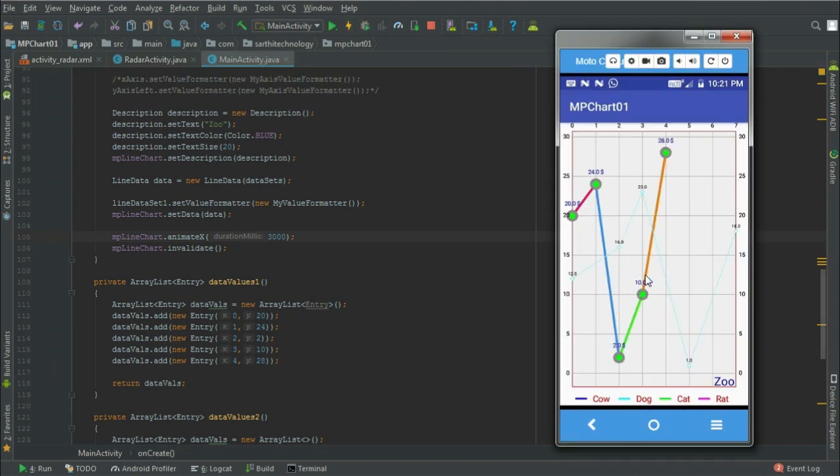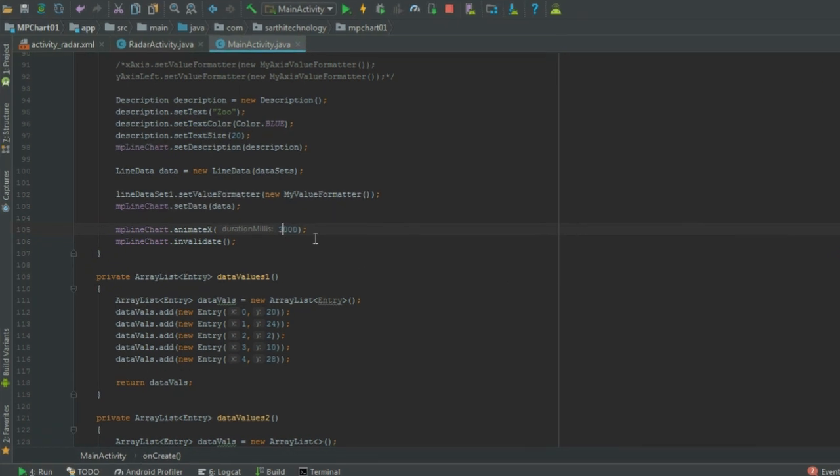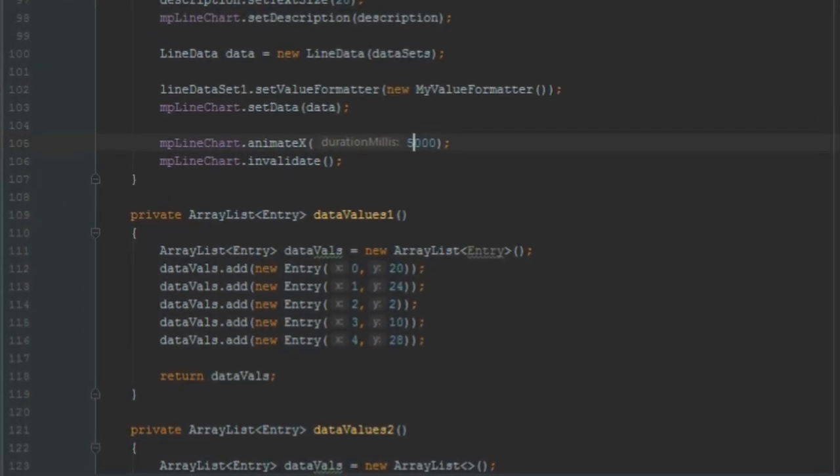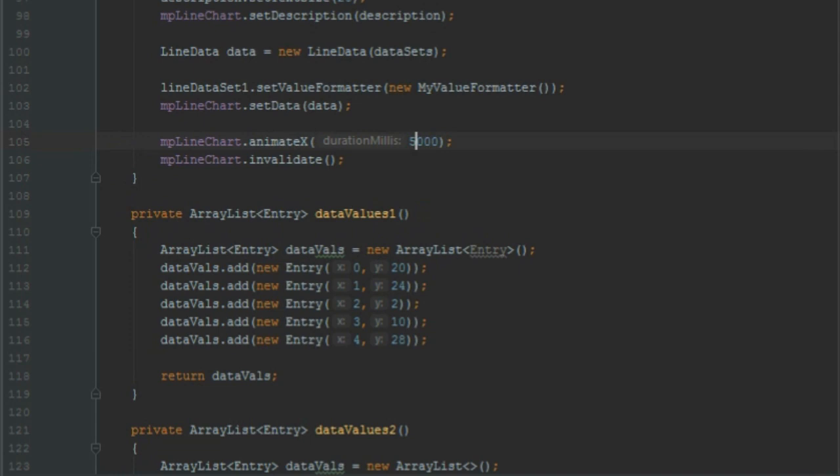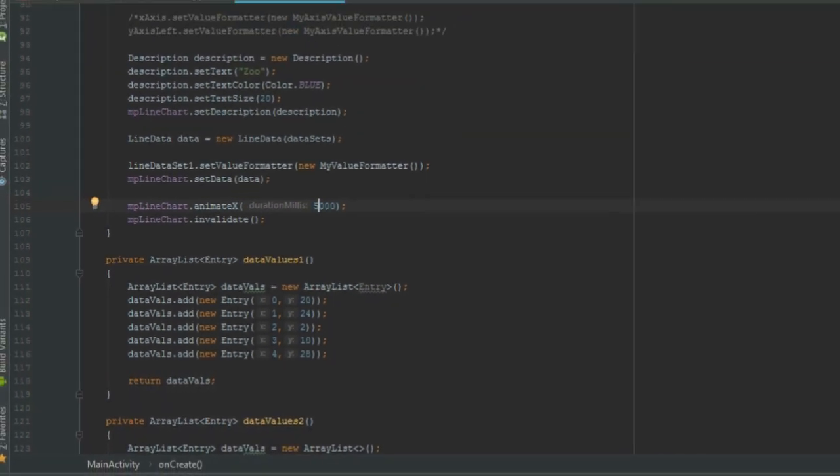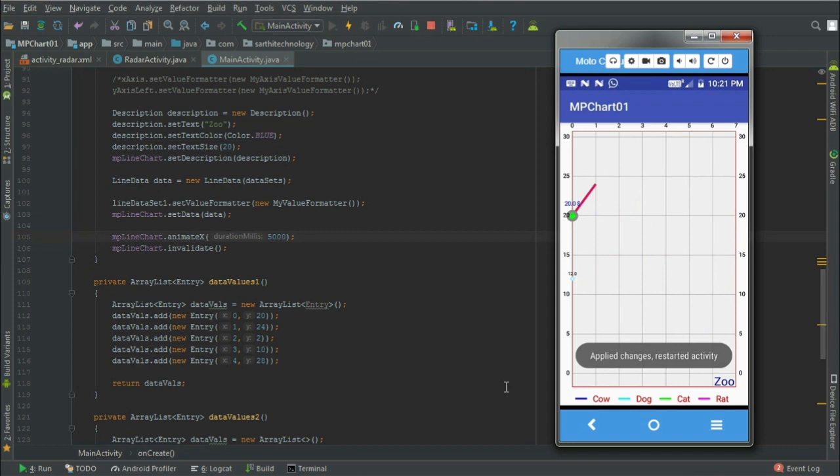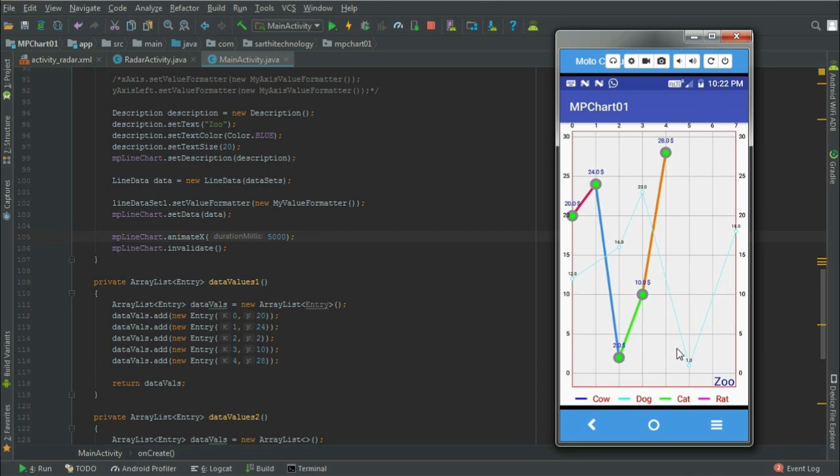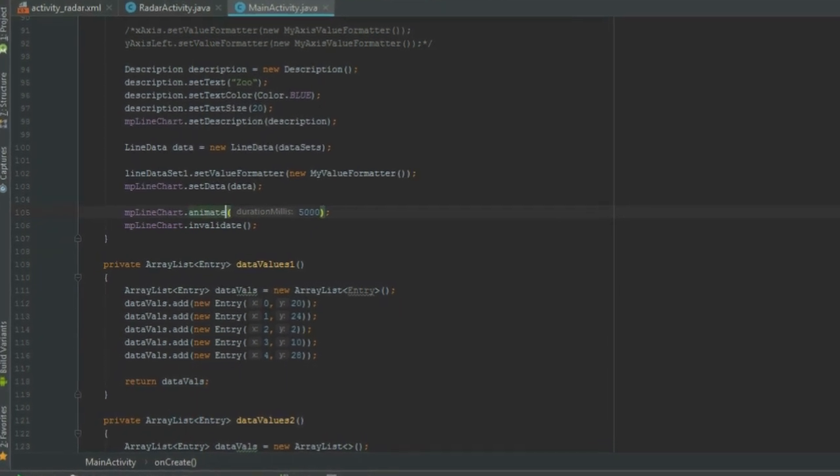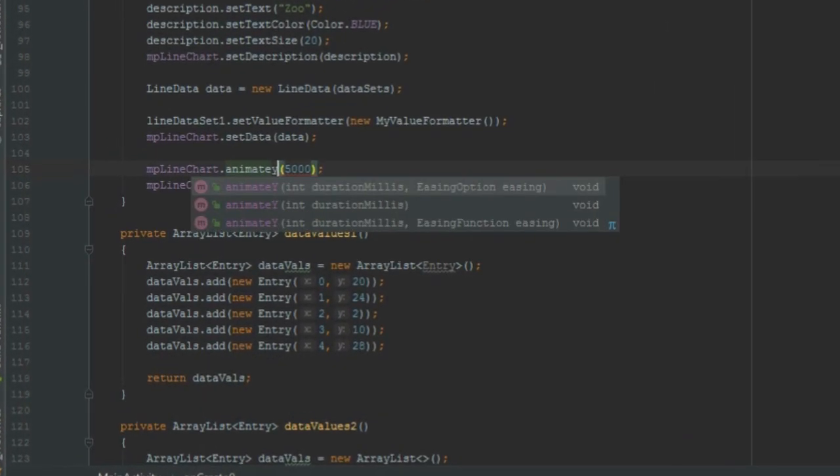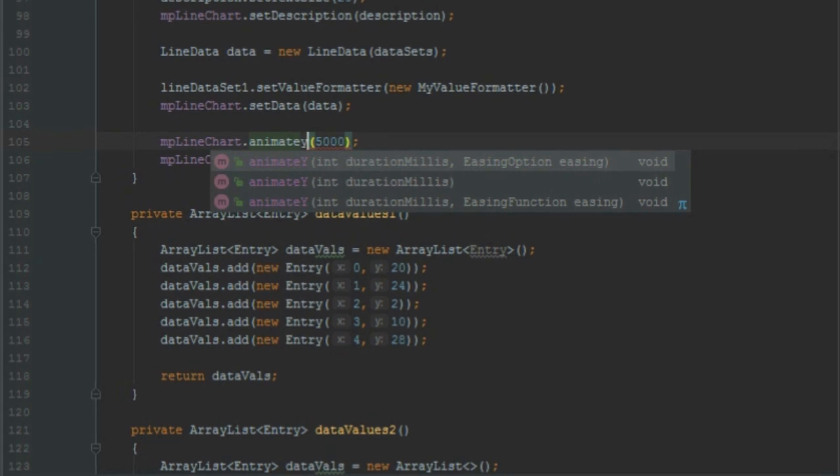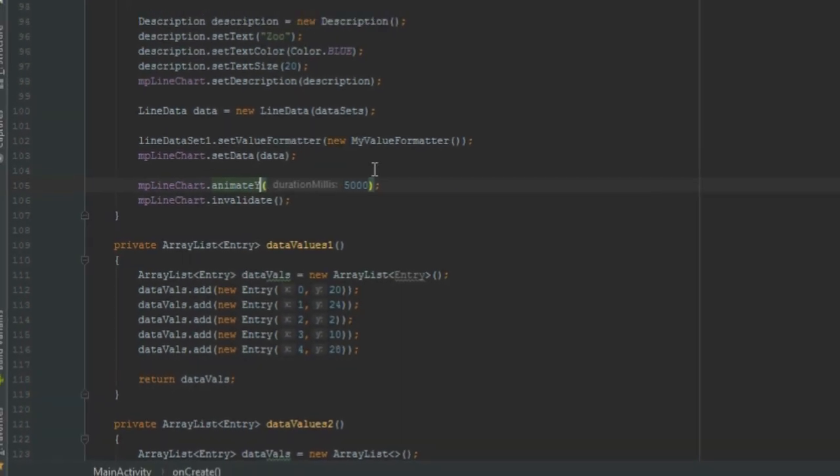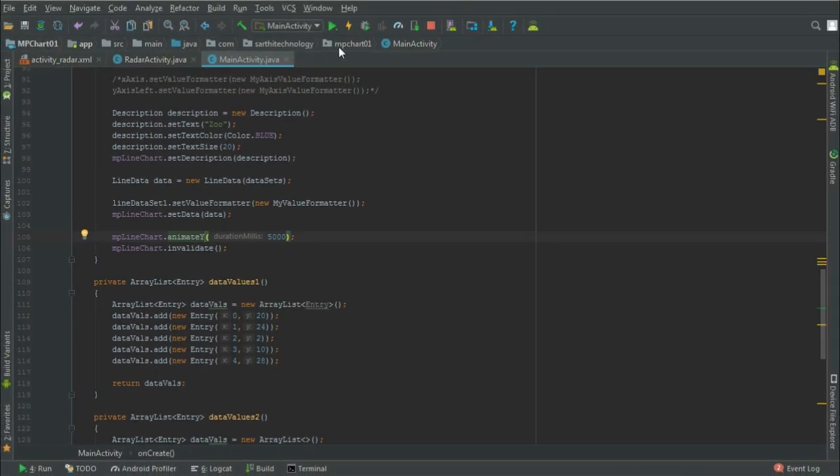This was the animation. Now add 5000 for 5 seconds and run. Here you can see the animation. If we put Y instead of X, then the Y axis will animate.